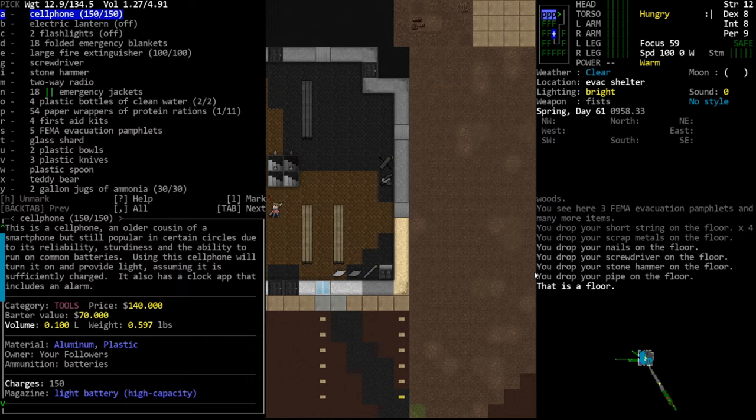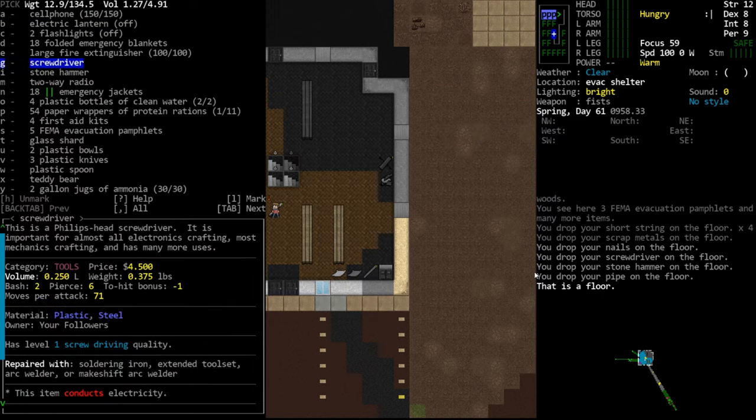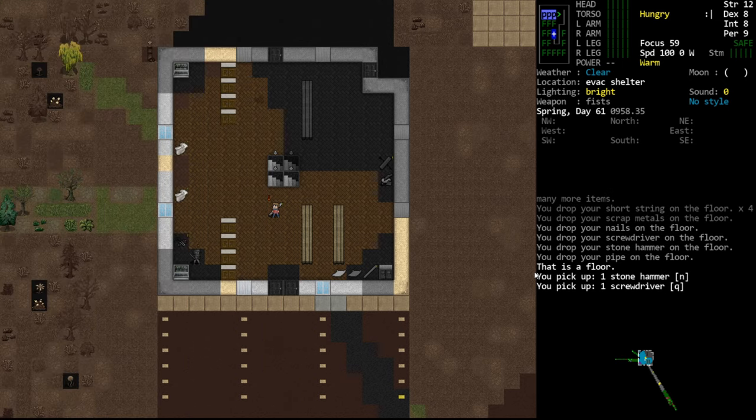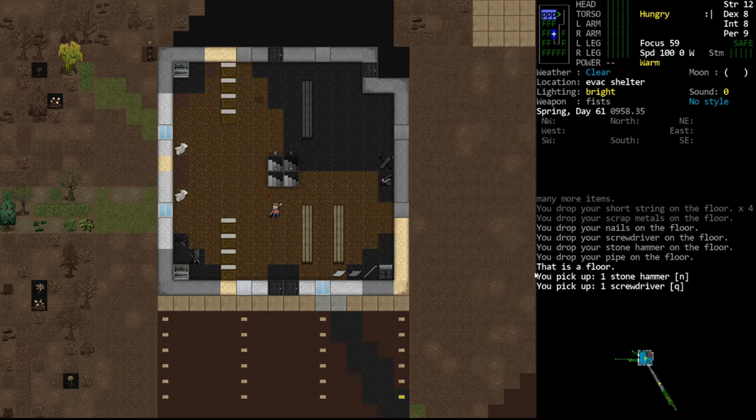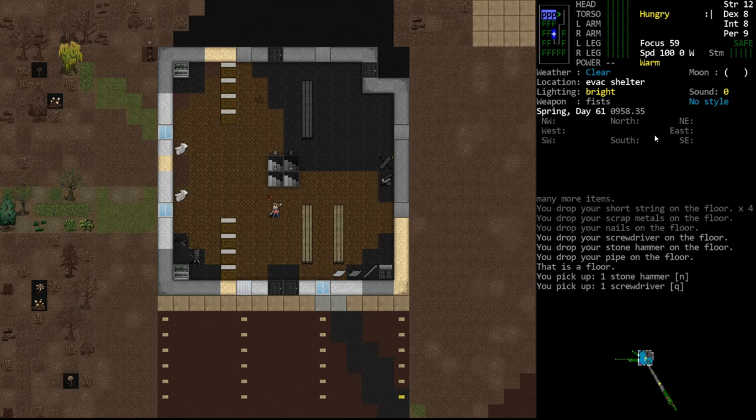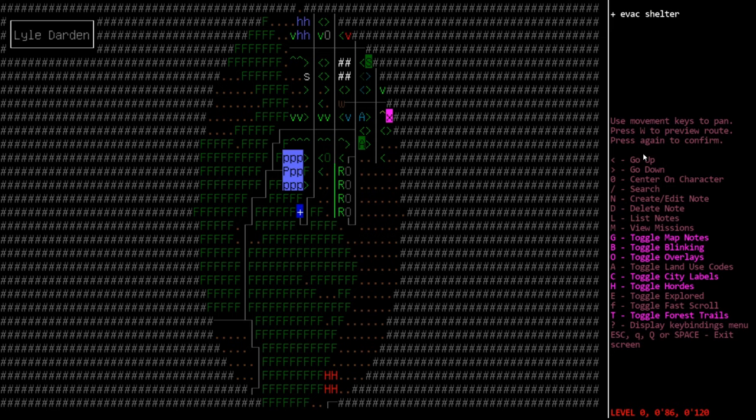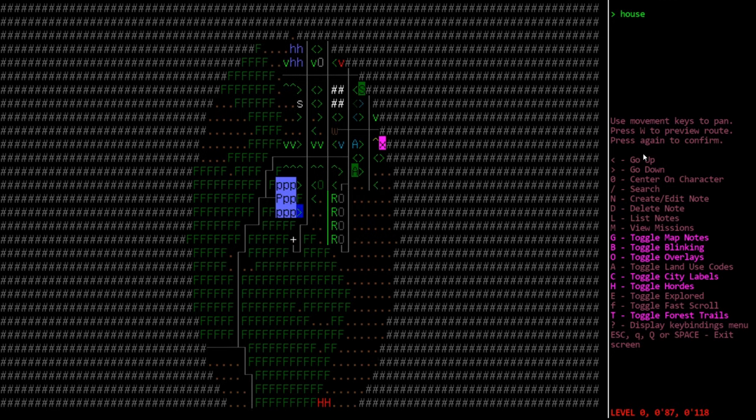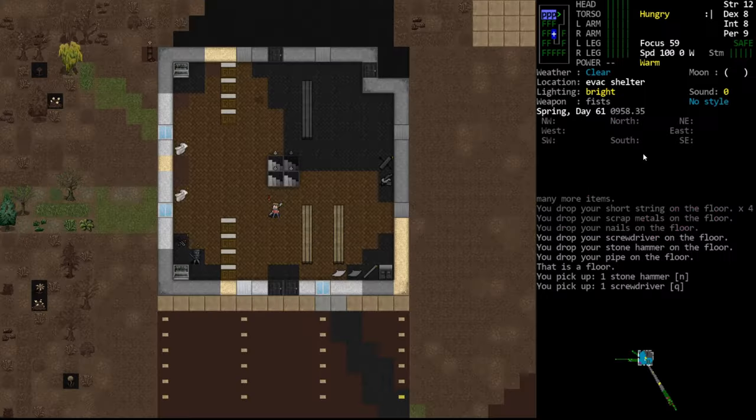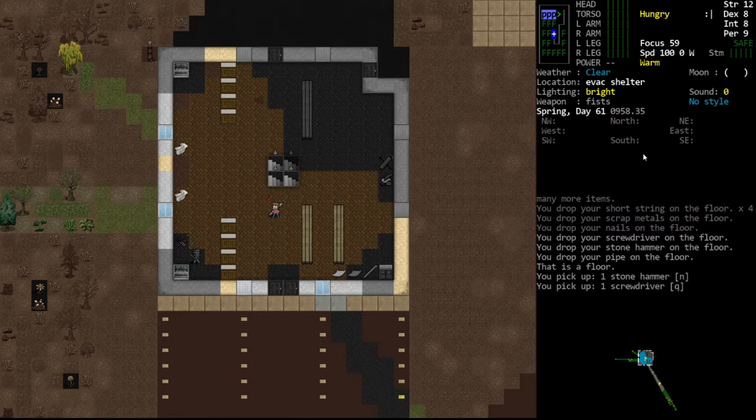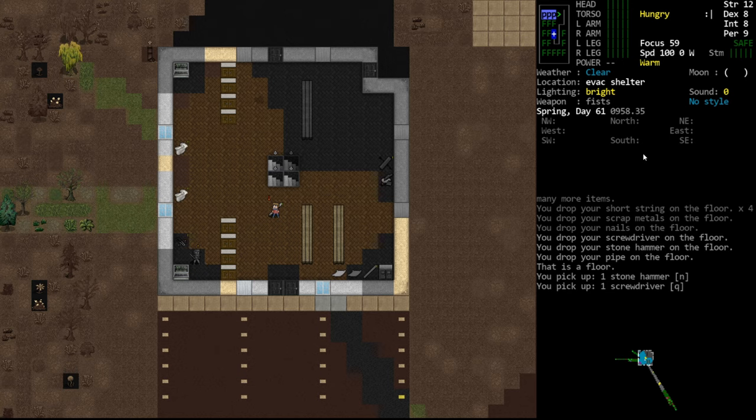We are going to pick up that screwdriver and hammer, just because we may be doing some more deconstruction. In fact, I know we will, because I think today we're going to talk about grinding skills. In Cataclysm, currently, it's 10 a.m., we've only been playing the game for two in-game hours. Normally, we would want to explore at nighttime. For the most part, we're biding time. We're trying to kill some time until it's nighttime, and we can safely navigate.